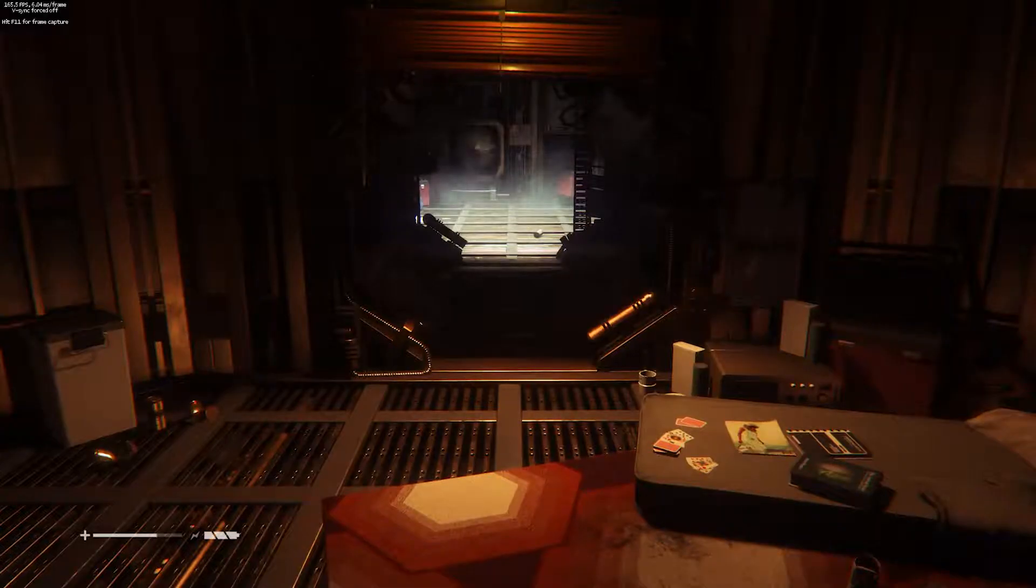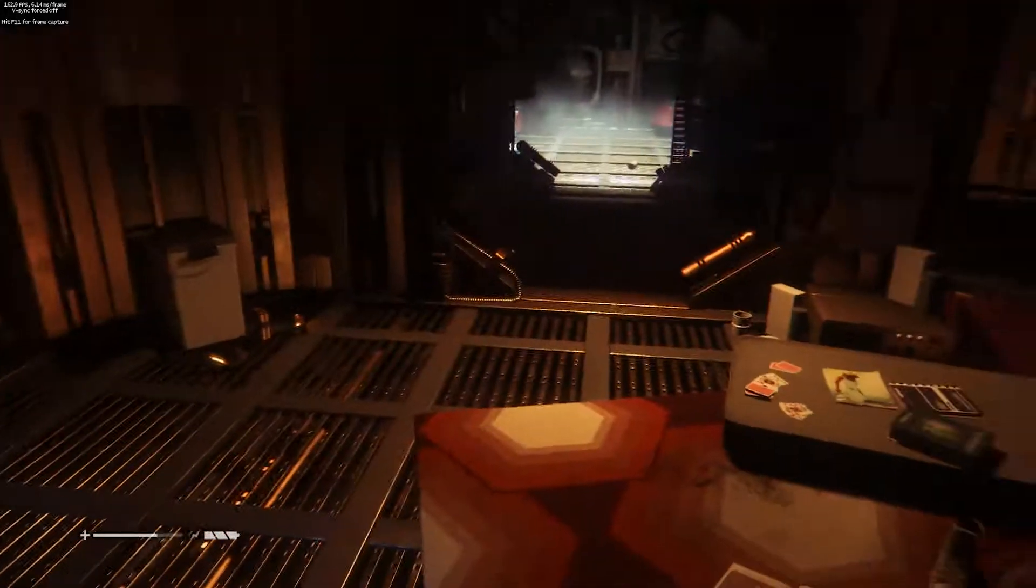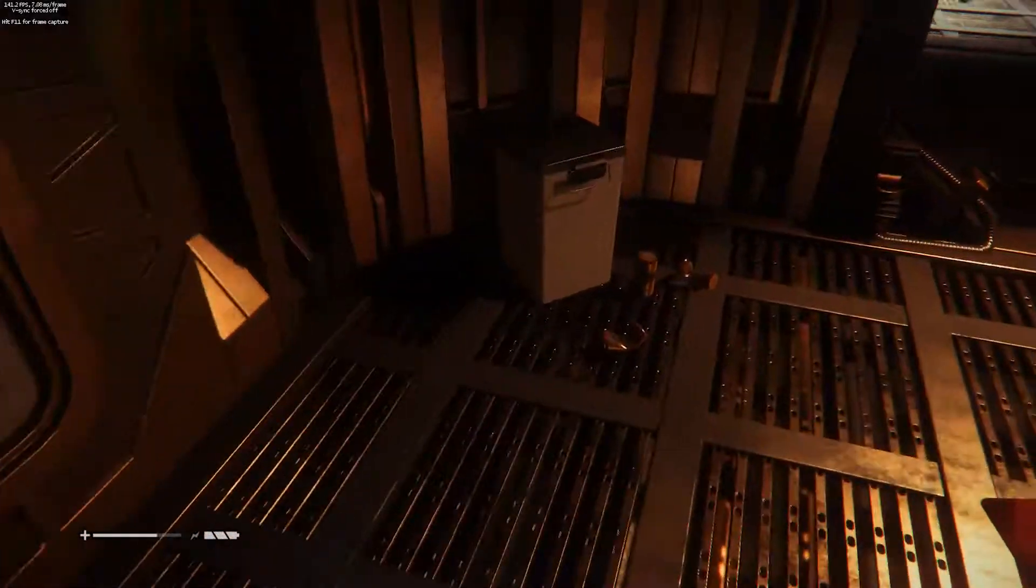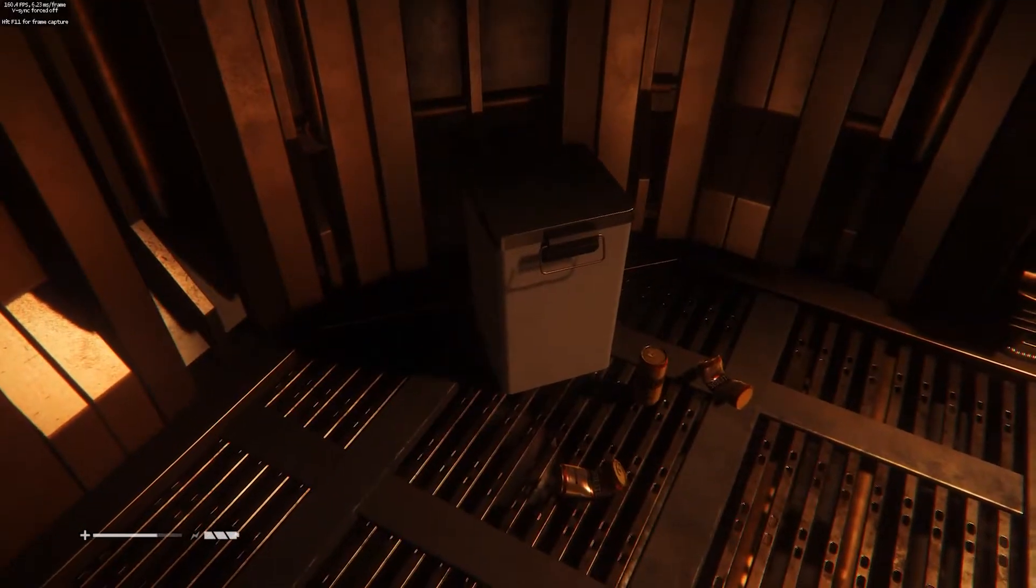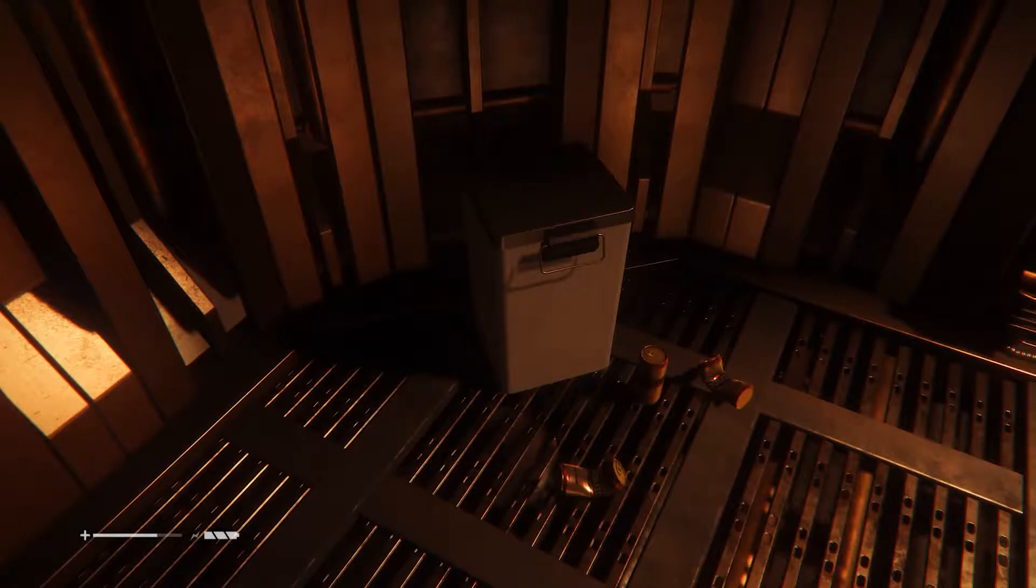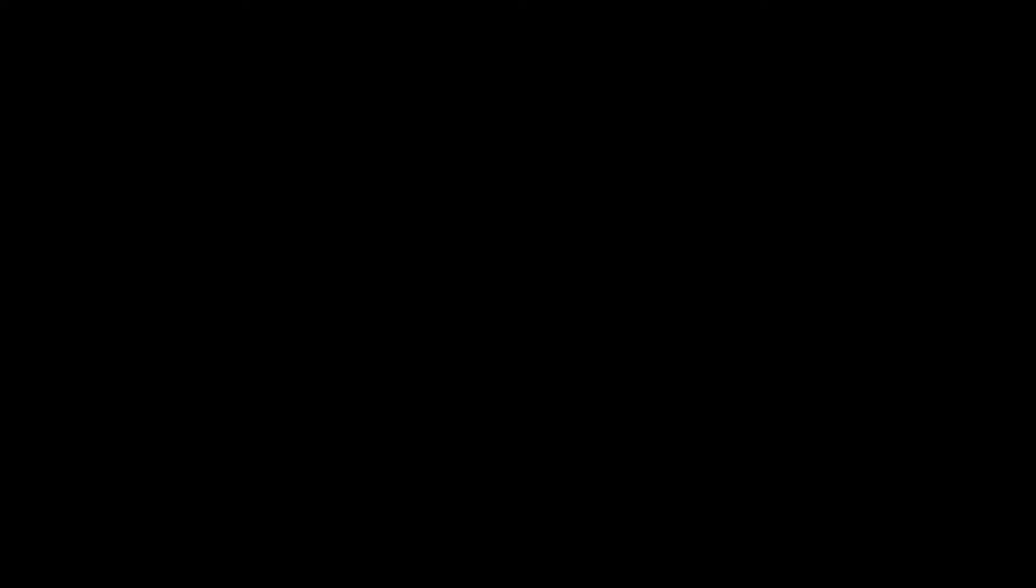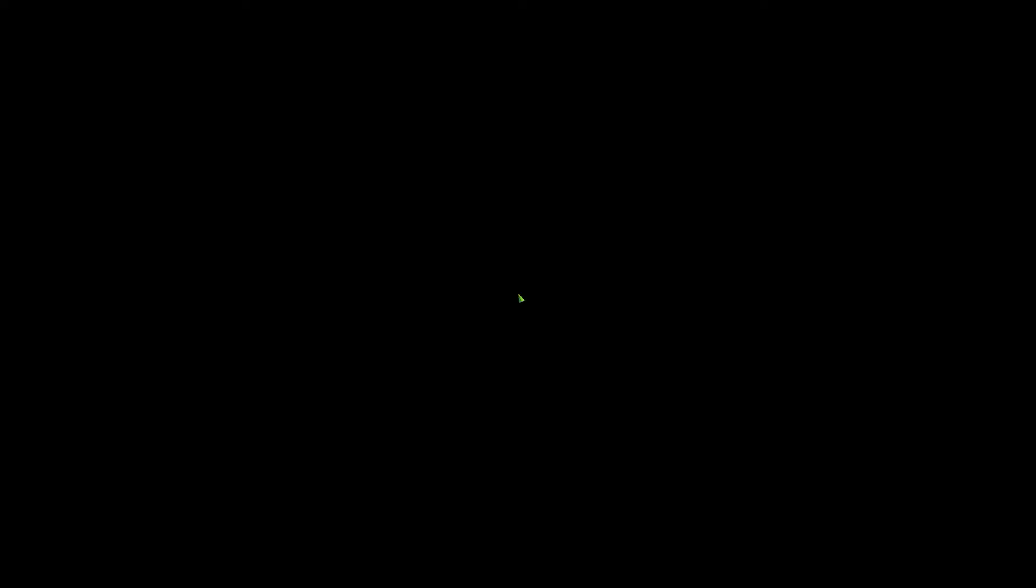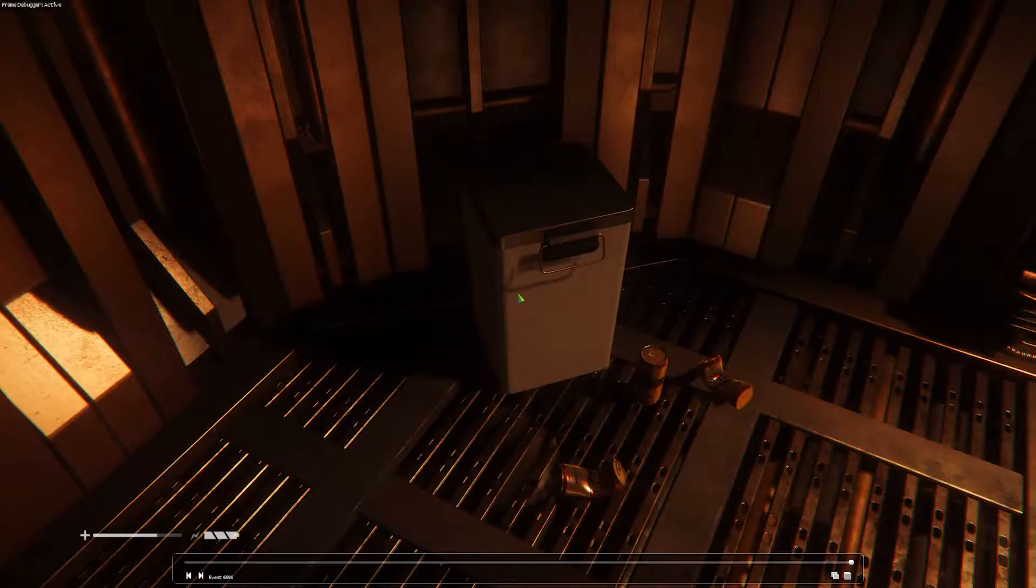Alright, so now that we're in-game, let's find the object we want to rip. I'll just rip this trash can. And we're going to hit F11 to start the capture. So what this is going to do is it's going to capture all of the draw calls for a single frame.